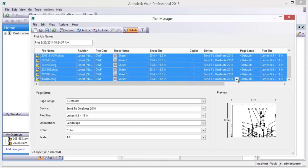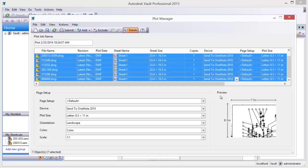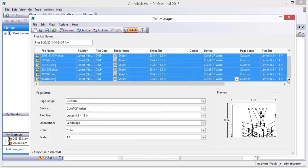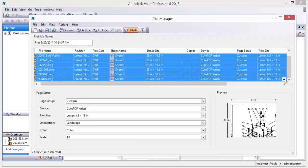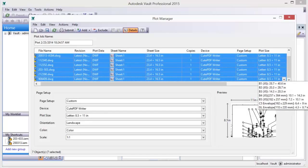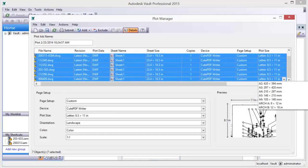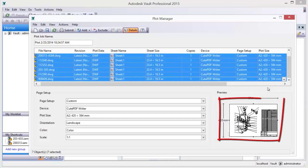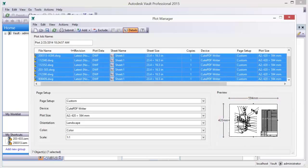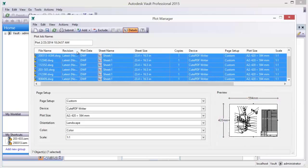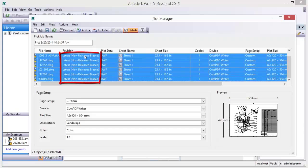Multi-selection within the sheet list enables the plot configuration options for the entire selection set, giving the user the ability to update the plot settings of multiple sheets simultaneously. The actual sheet size is provided within the display, helping users to make more informed decisions about the appropriate paper size to apply for printing.